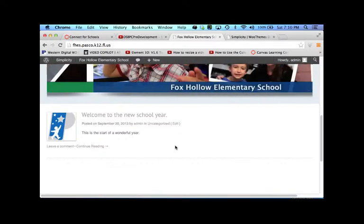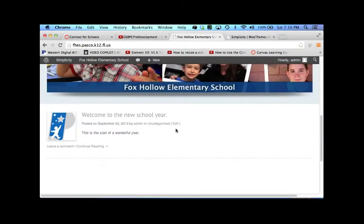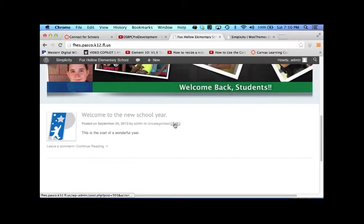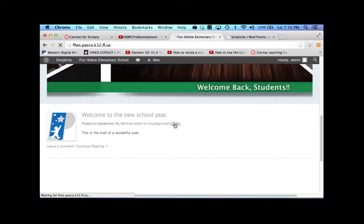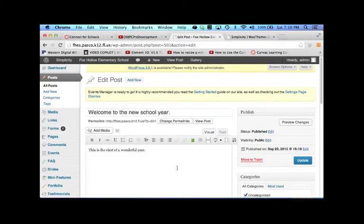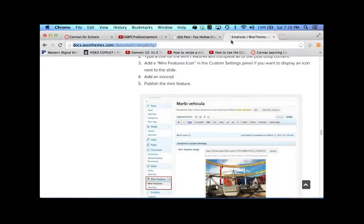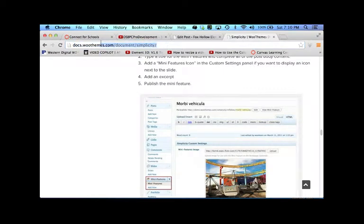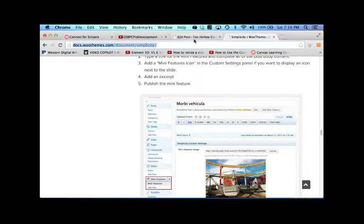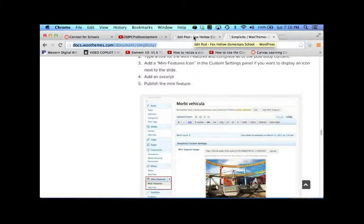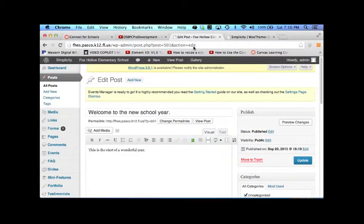So let's talk about making links. How do I link to maybe another site? Or how do I link to a PDF file? So in order to do that, let's get a link first of all. And I want to direct all of you to the docs.woothemes.com document slash simplicity. This is going to give you a lot more in-depth tutorials than even Richard's Canvas site did. So if you really want to get into this stuff and you're all crazy about it, this is the place to go.